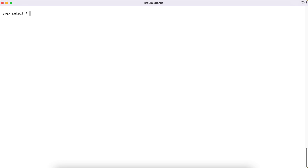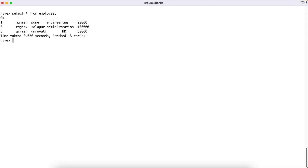One is the employee table. Let me select the records — select star from employee. We have three employees here and the columns represent ID, name, city, department in which the employee is working, and salary. This is typical employee data.